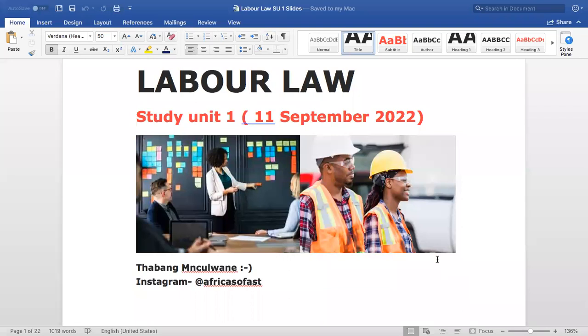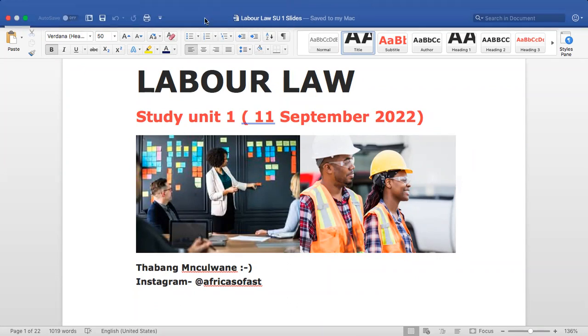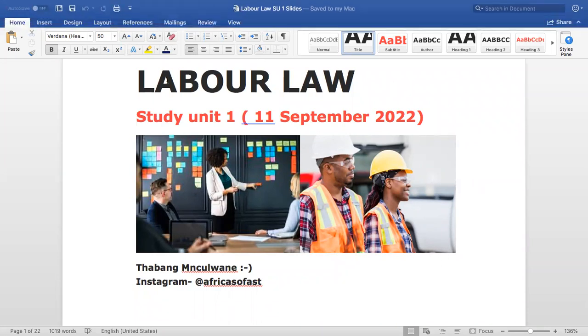This session is officially being recorded. This is the first session of the long-awaited labor law module. We didn't have enough participants initially, but Nelly came up with a solution and found a whole lot of people able to attend. So today we're going to be starting with Study Unit One of labor law.